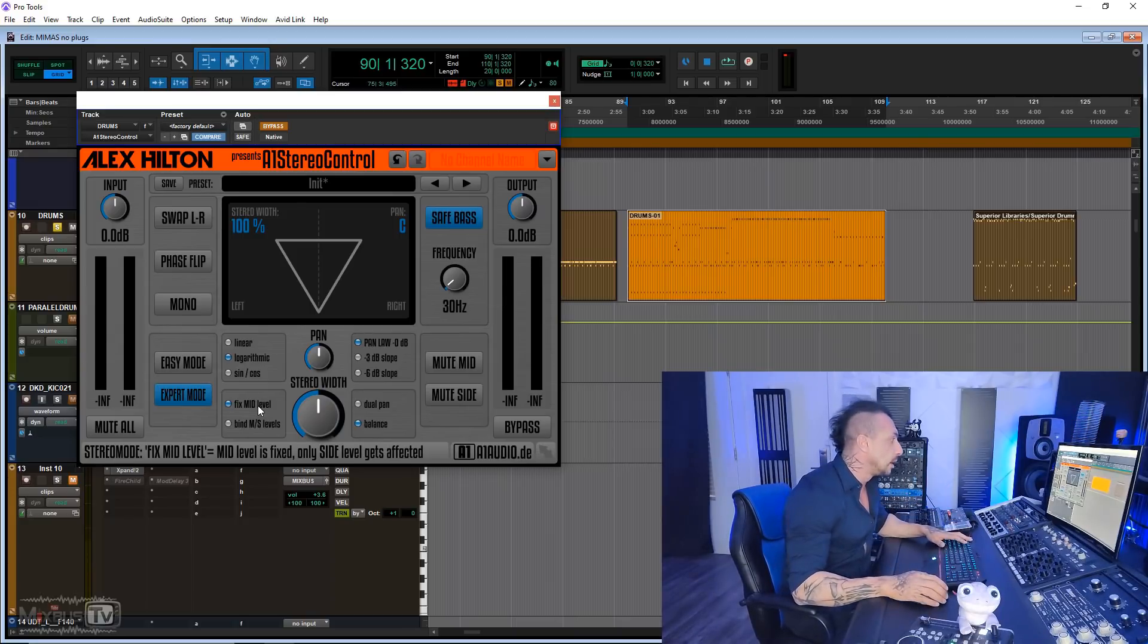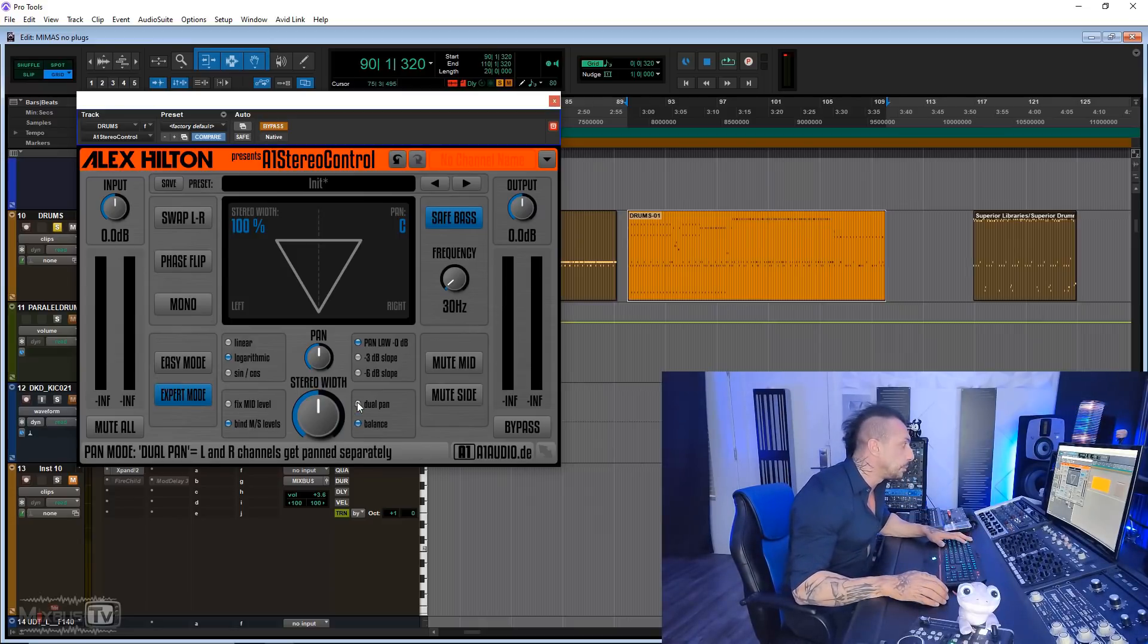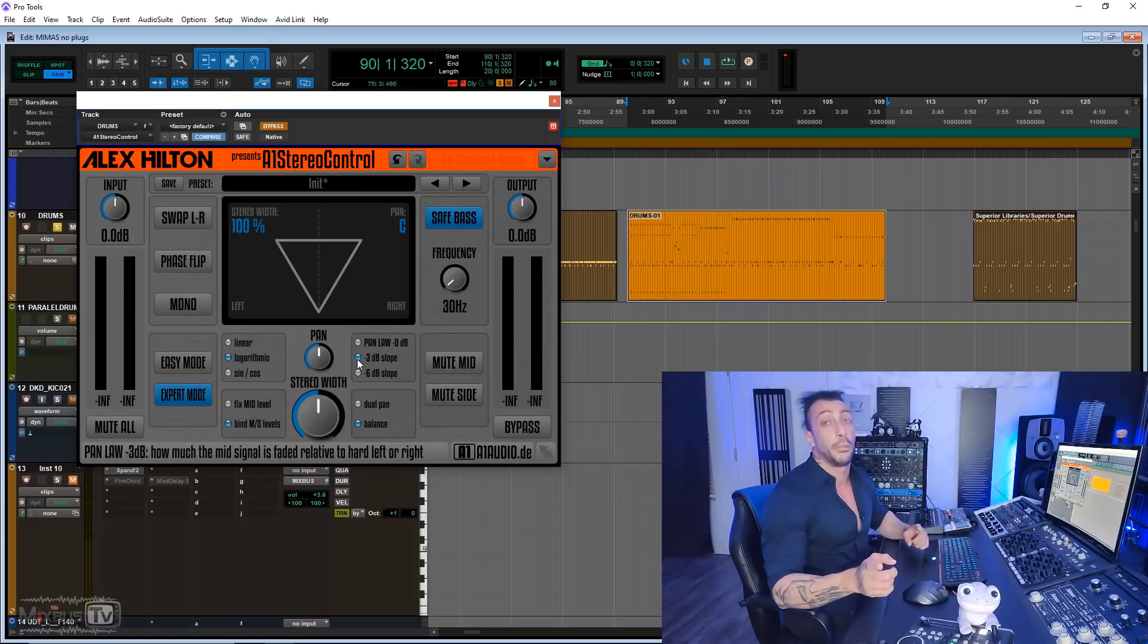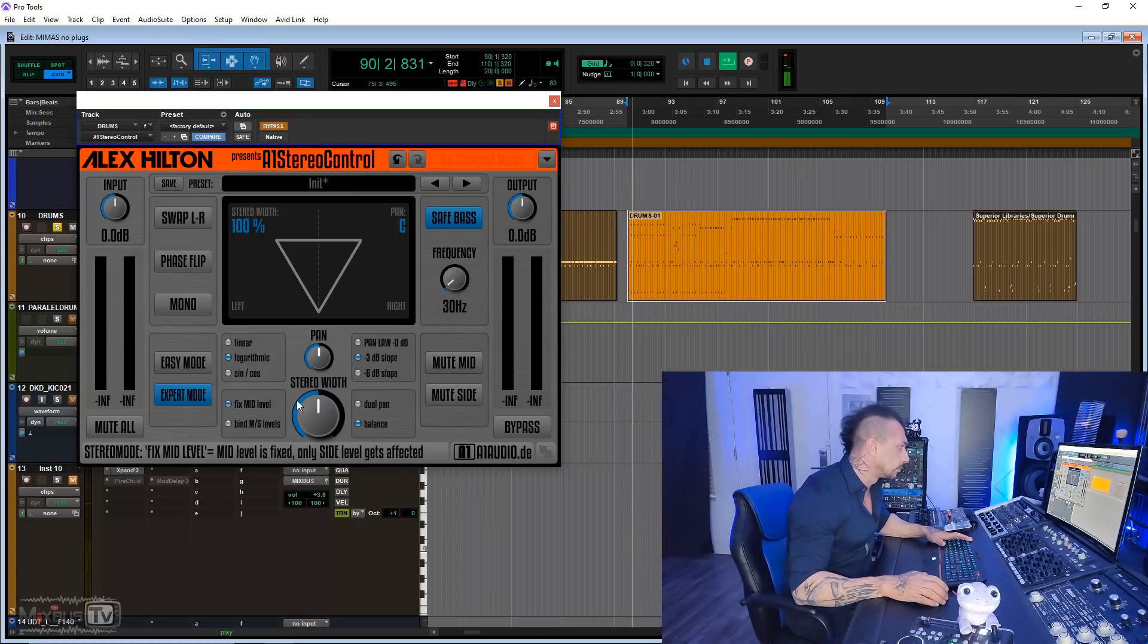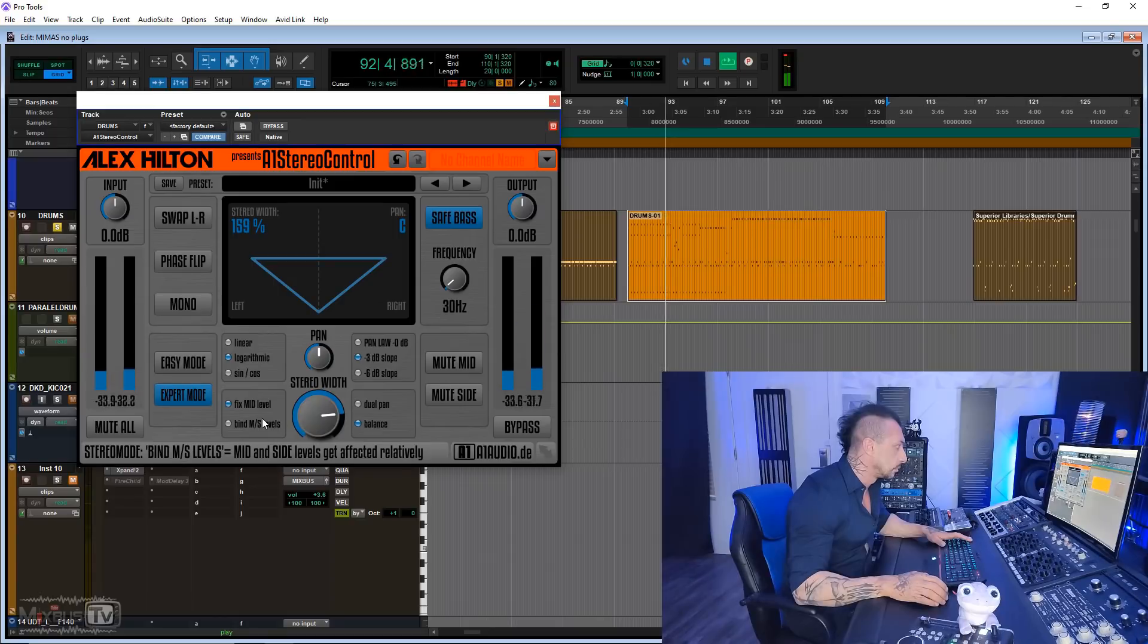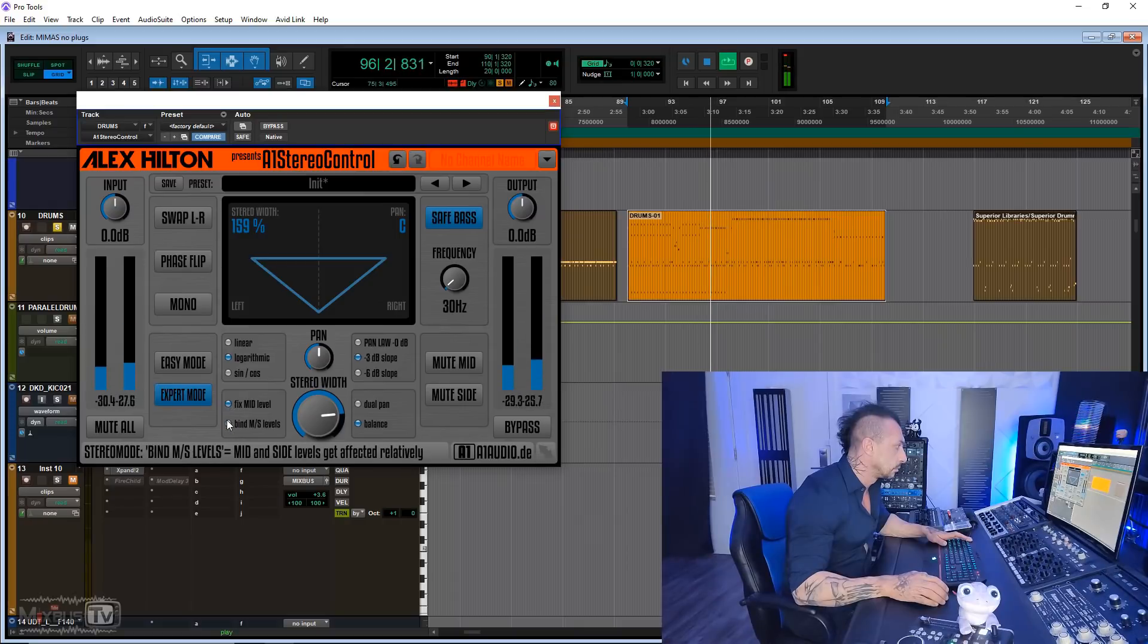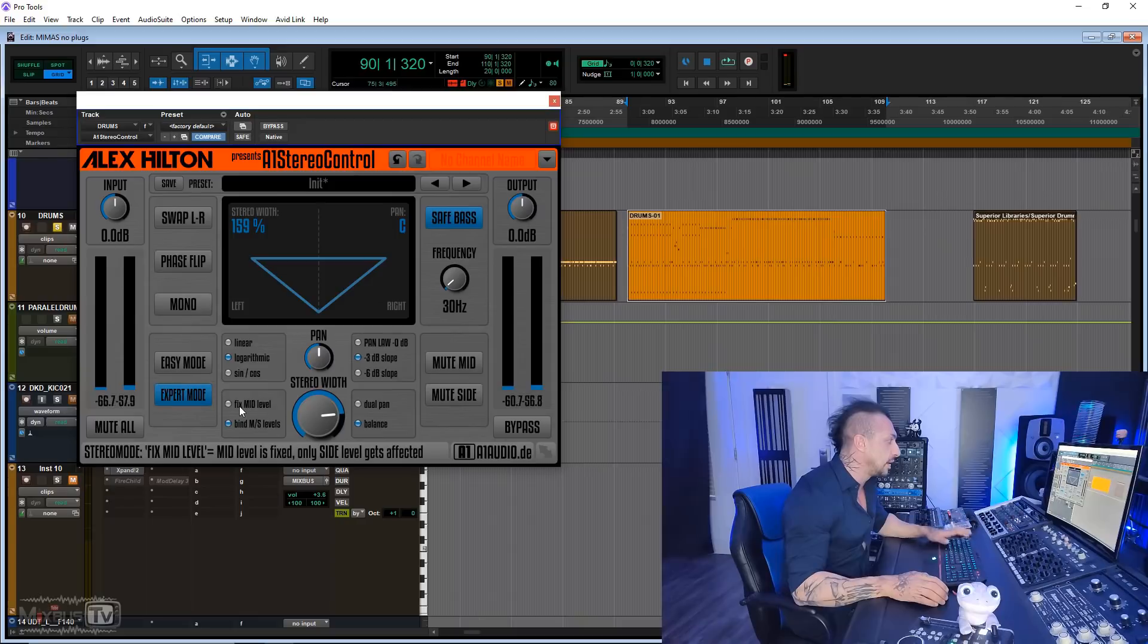For example, fixed mid level. This is something that I think it's very important when you start opening up and widening material. Bind MS level so you keep the relationship intact. Dual pan or balance. You have linear logarithmic options. You have pan law minus three or minus six. We talked about pan law in an old video. If you don't know what that is, check that out. Let's give it a little spin. You hear the difference between the binding MS levels and mid fixed level, right?